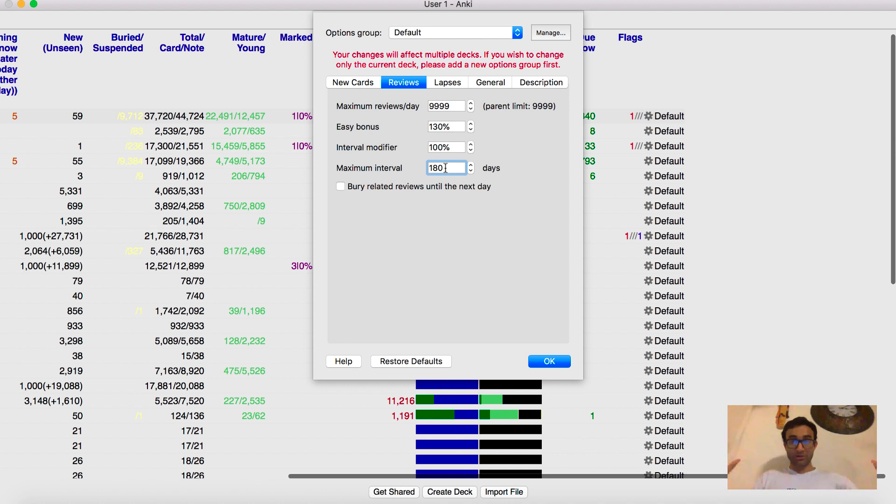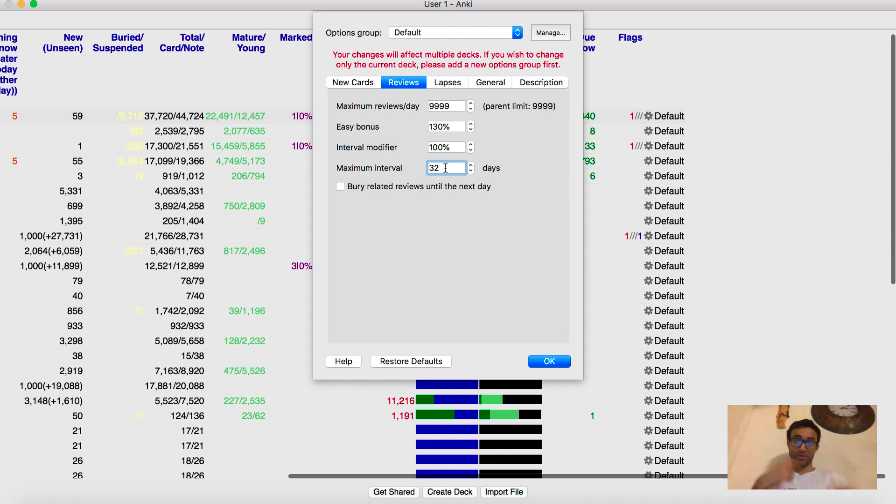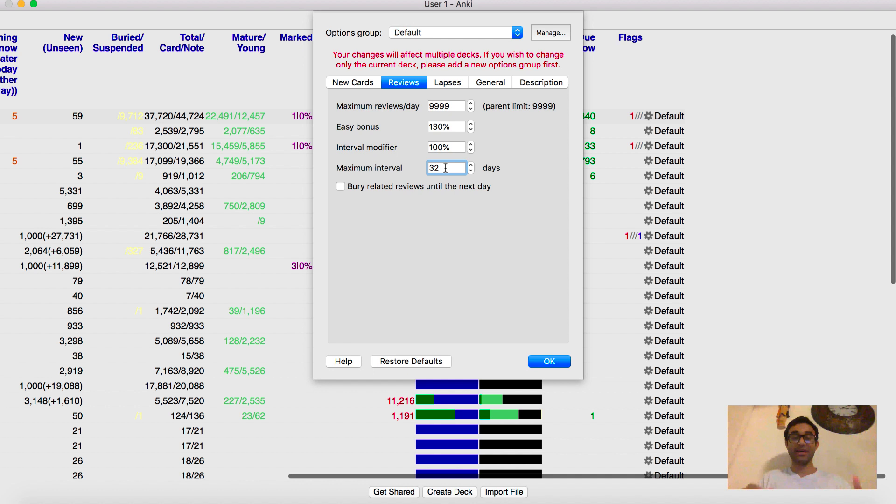But the moment you get to your dedicated, decrease this down to about 30 days. And when you move it to 30 days, what you're doing is you're increasing the frequency at which you're going to see cards. And yes, that's going to come with you having to do a lot more cards. That's the negative of this. But the good part is you will see a lot more cards.